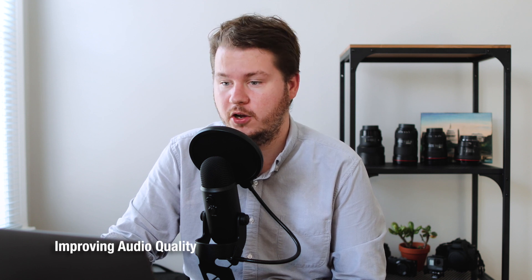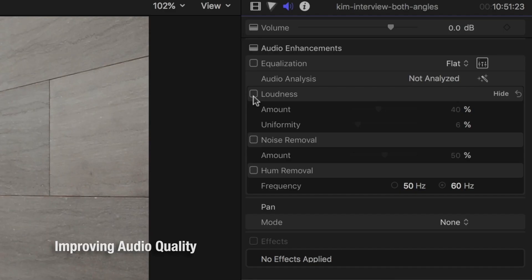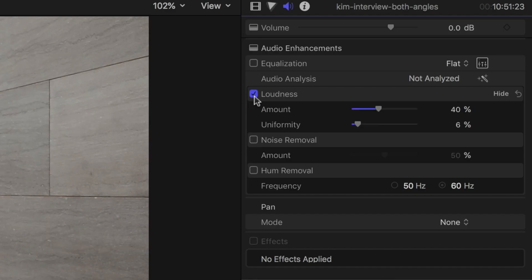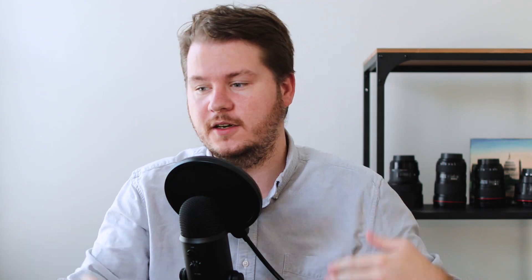Also built into Final Cut Pro are improvements to audio, which you can do with the Loudness checkbox. I usually recommend putting the Uniformity higher and the Amount lower, and it'll level out any part where someone isn't talking loud so it sounds the same to the listener.